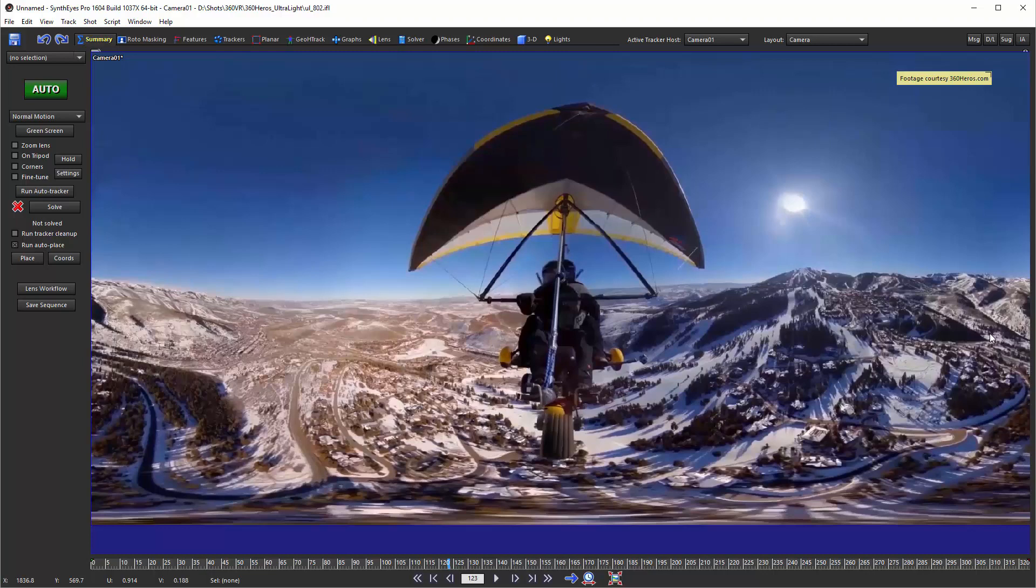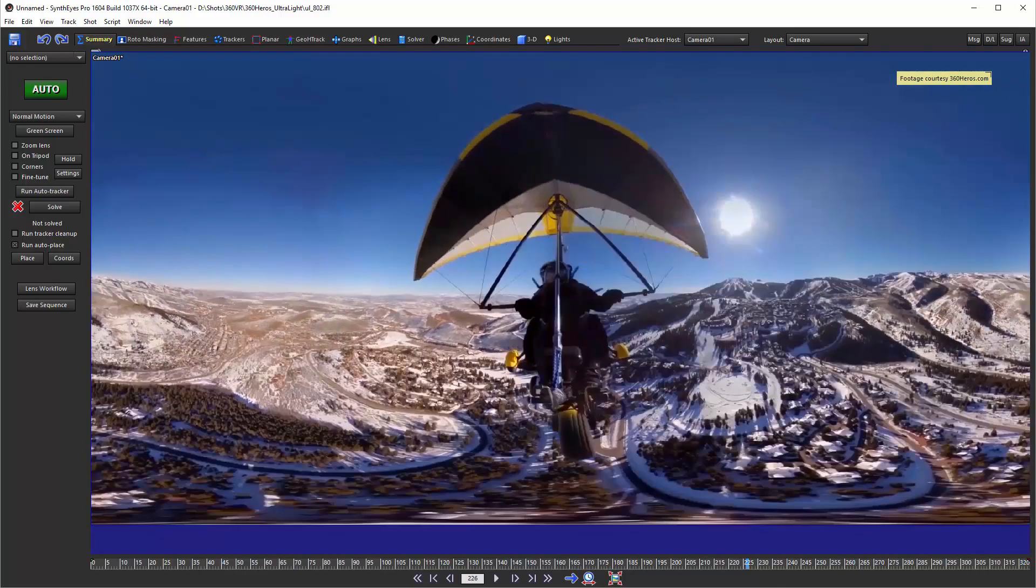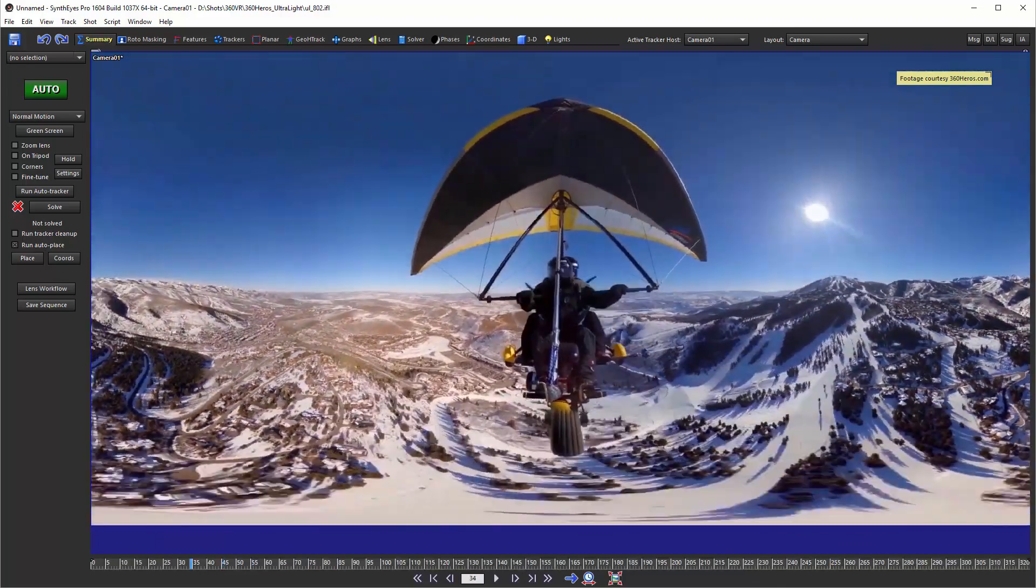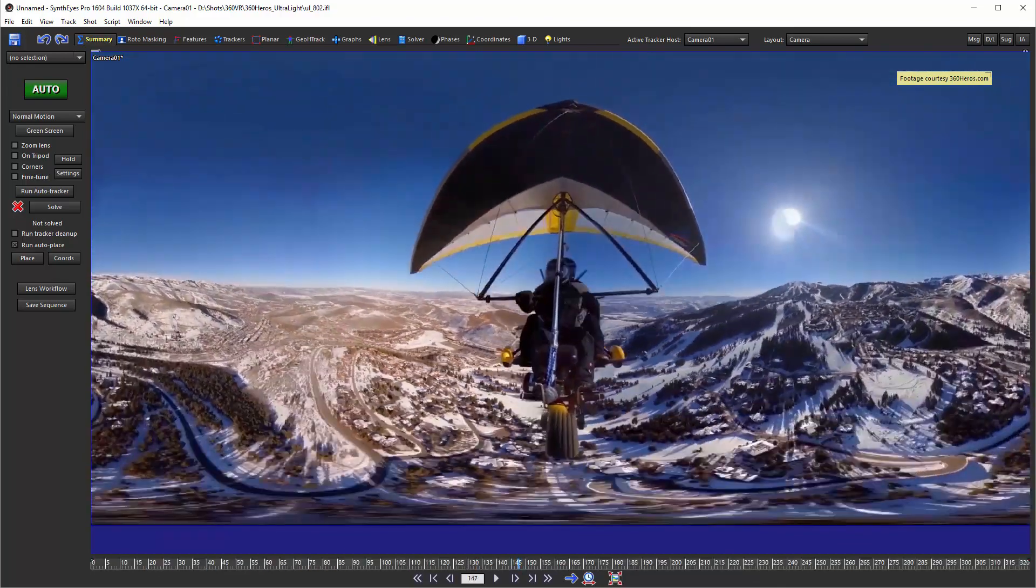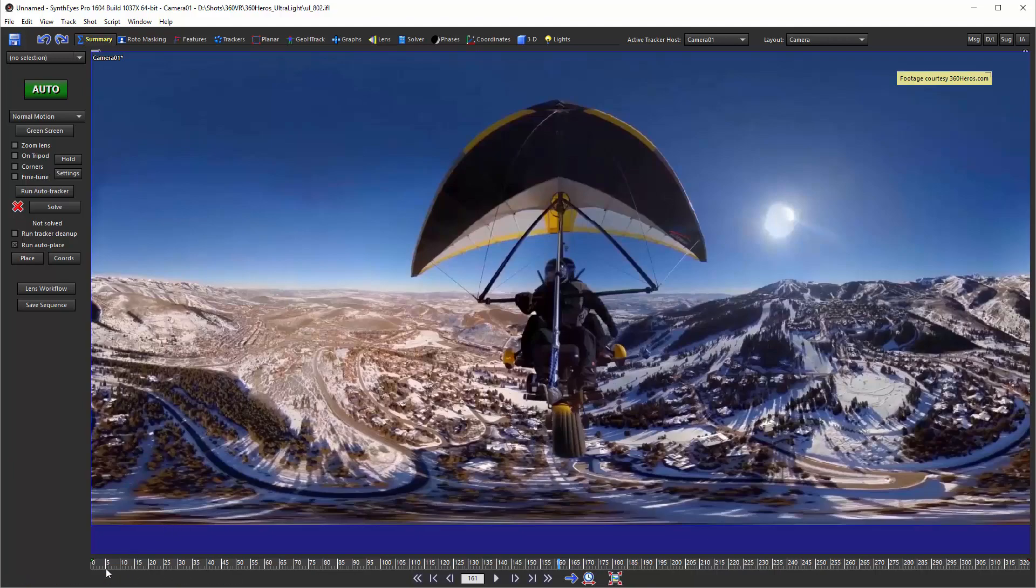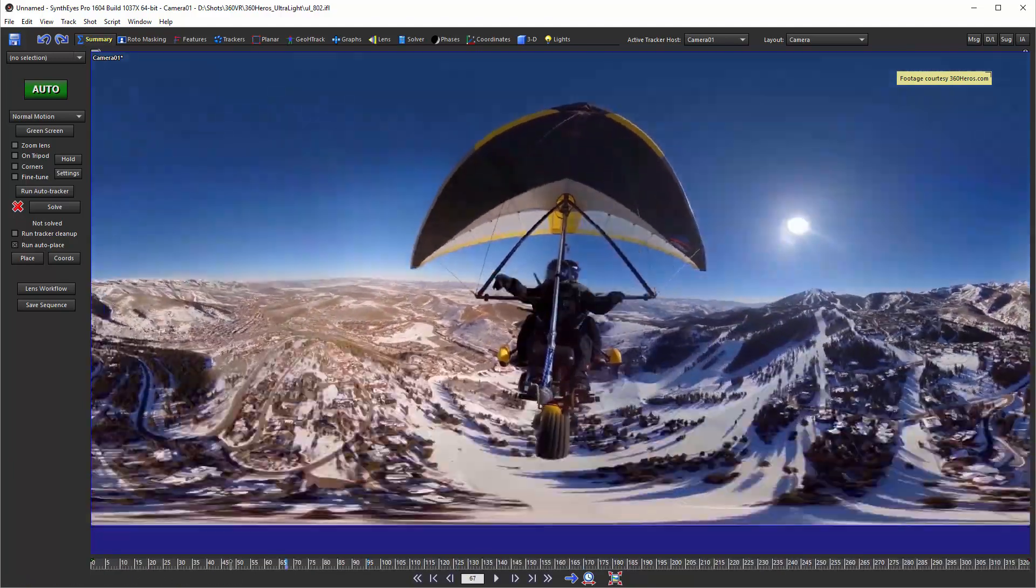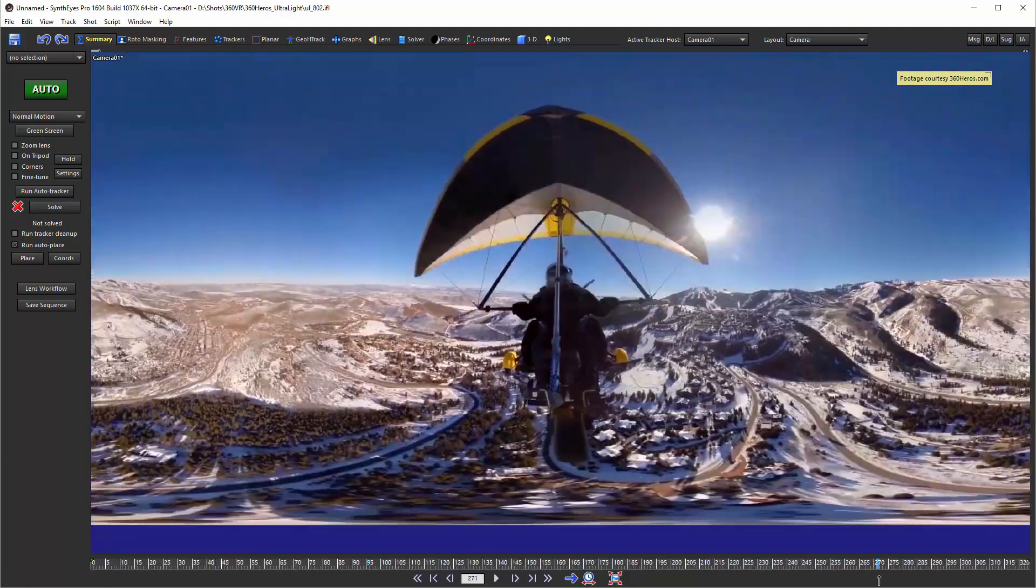What we're going to be doing is working from the basic shot here, which is pretty much inherently stabilized based on the camera being attached to a rod to the front of the ultralight here.